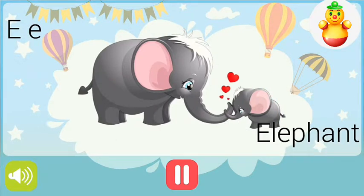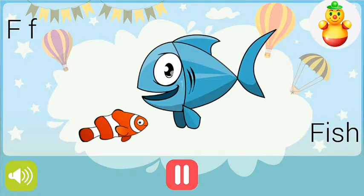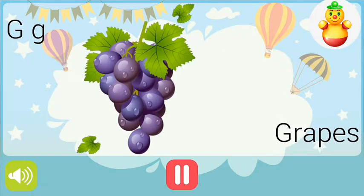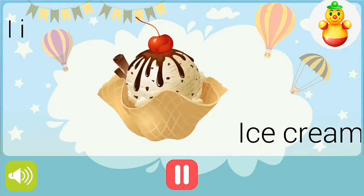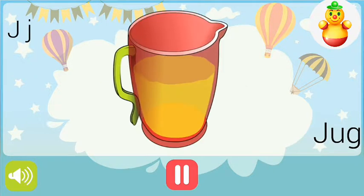F for fish, G for grapes, H for hen, I for ice cream, J for jug.